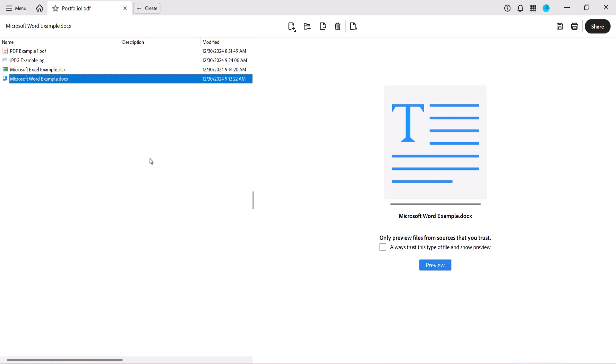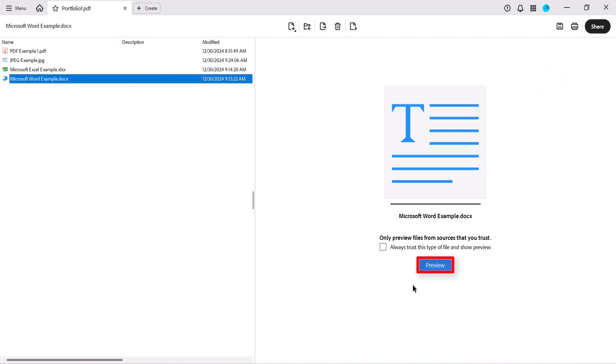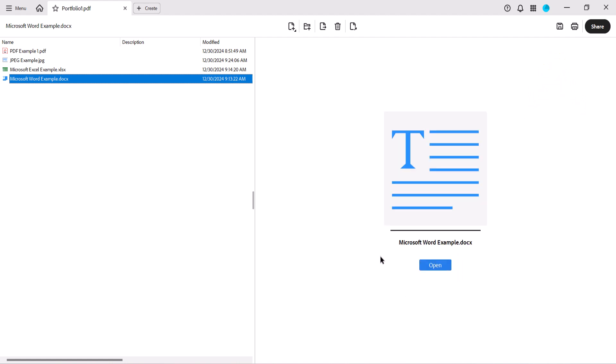PC users will see a Preview button when viewing non-PDF files. At the time of this recording, this button is not working. However, you must still select it in order to move to the next step, which is to select Open to launch the file's native application such as Microsoft Word or Excel.